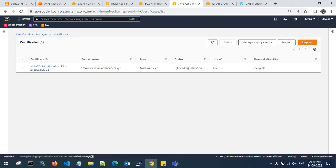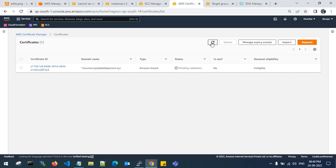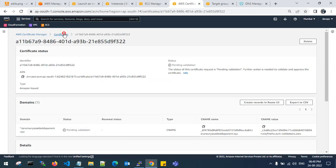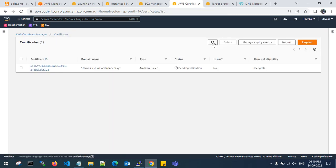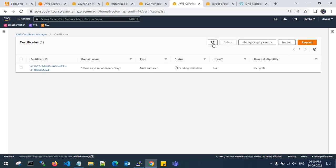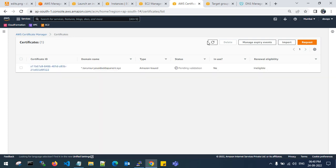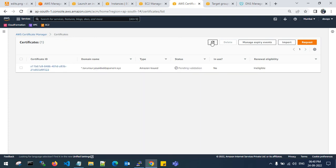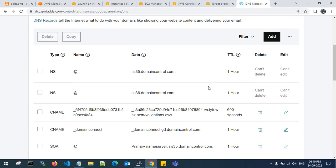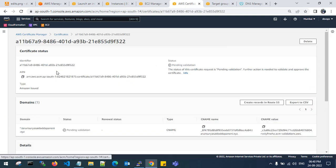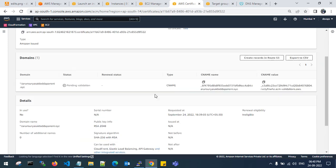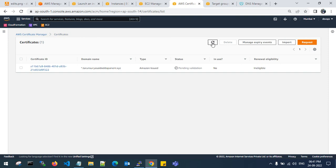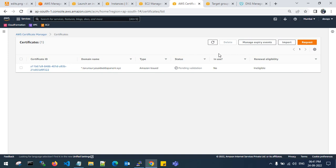My DNS is updating the certificate manager. Let's check. It is still in pending validation. Let me refresh. It will take some time to validate from DNS. I was using a third party DNS. If you want to use Route 53 as your AWS DNS, you can use.